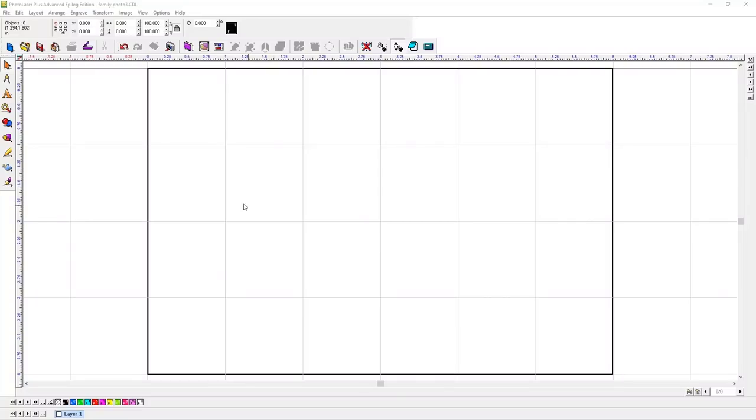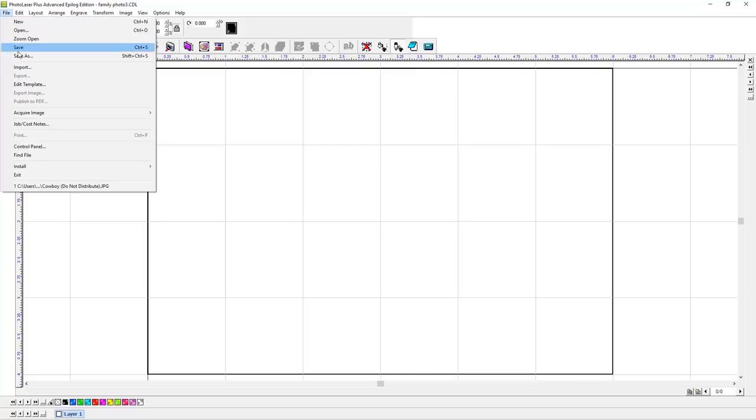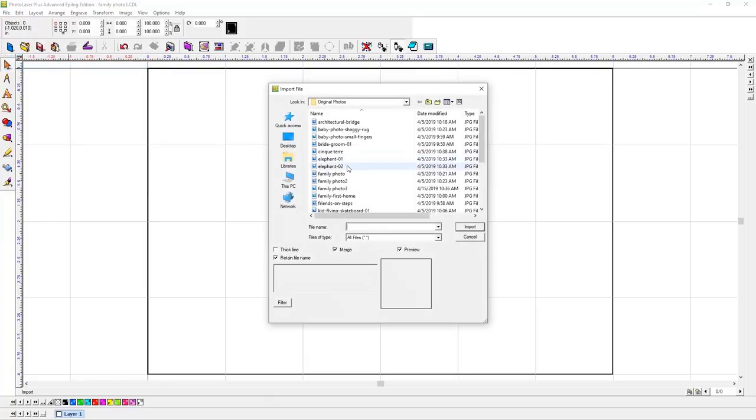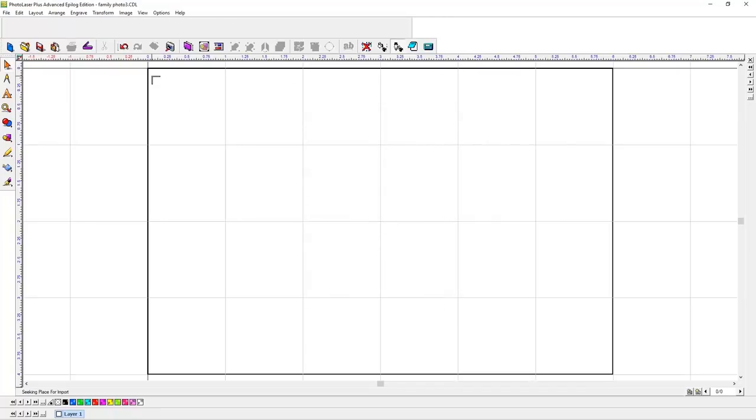First, we'll start by importing a photograph into PhotoLaser Plus. We'll select the Import option, then select a photo. Now click on the work area to place the photo.